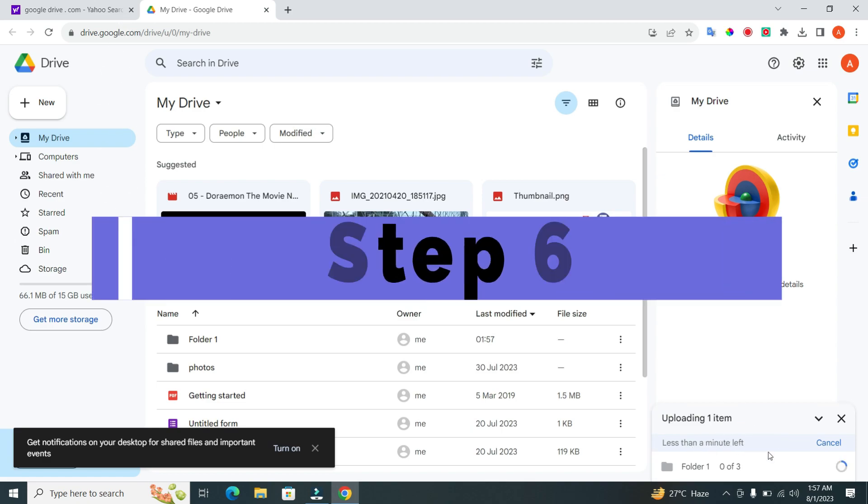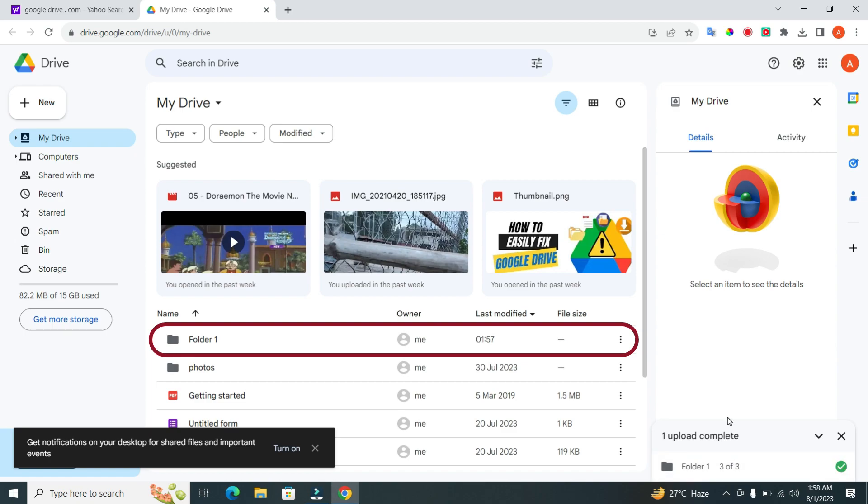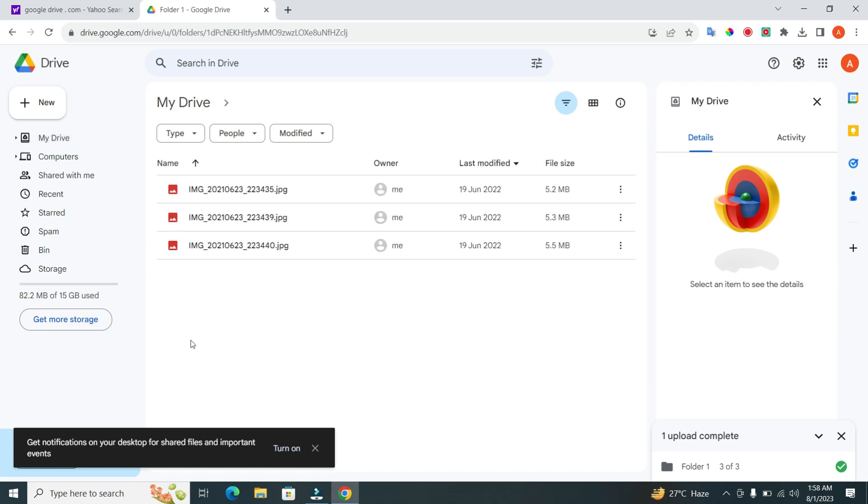Step 6. Once the upload is complete, the folder will be available in your Google Drive account. Let's open the uploaded folder to ensure everything is there.